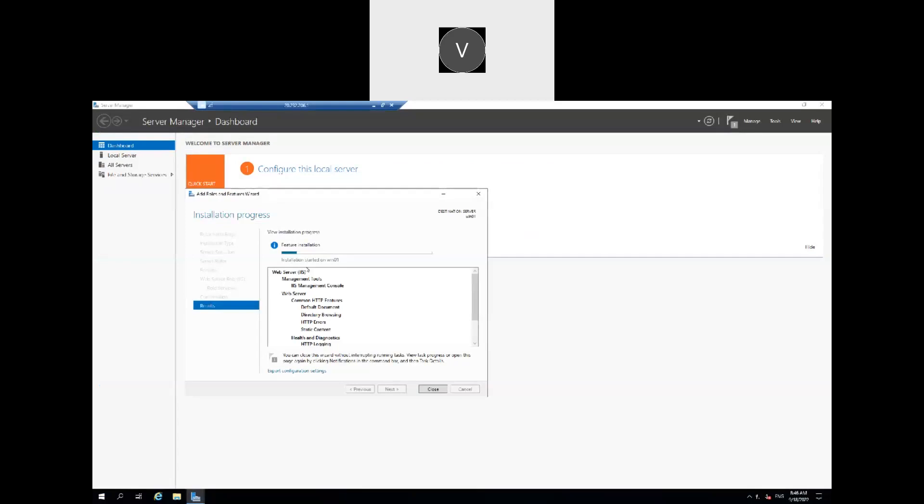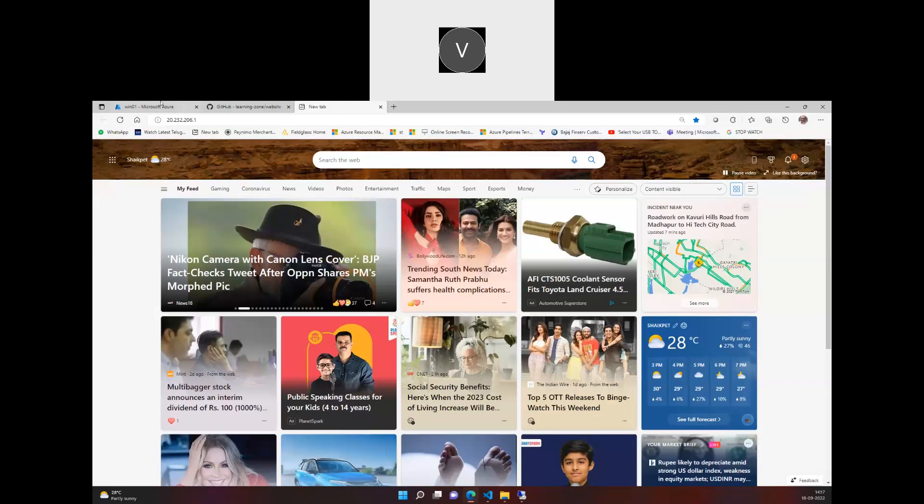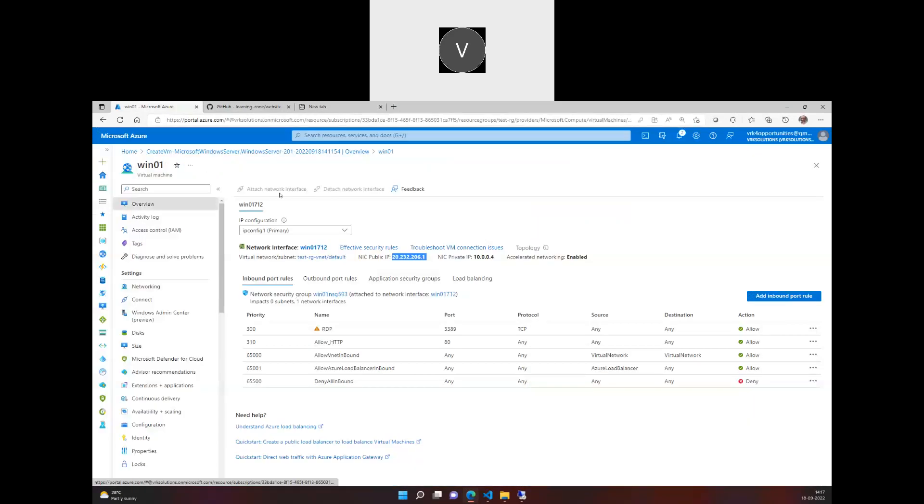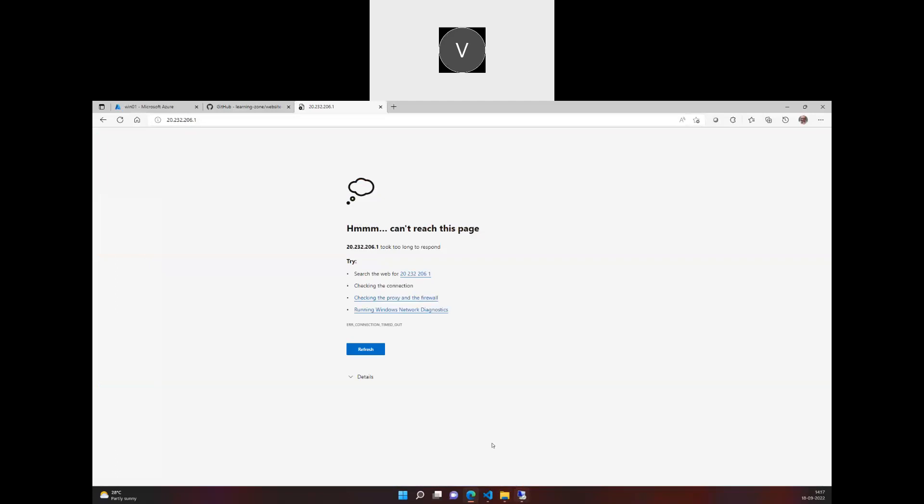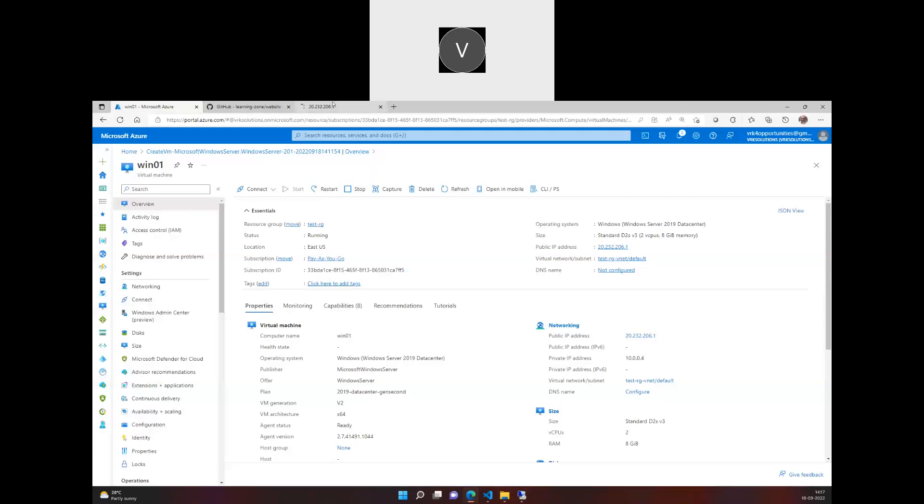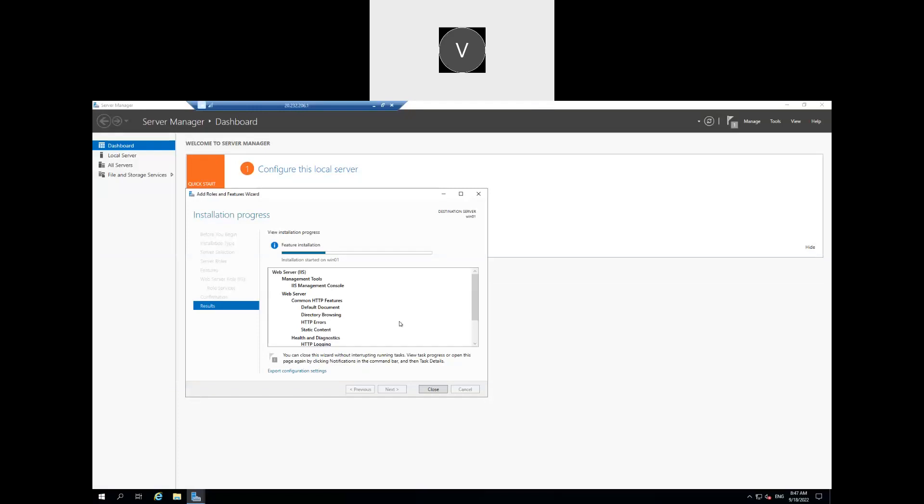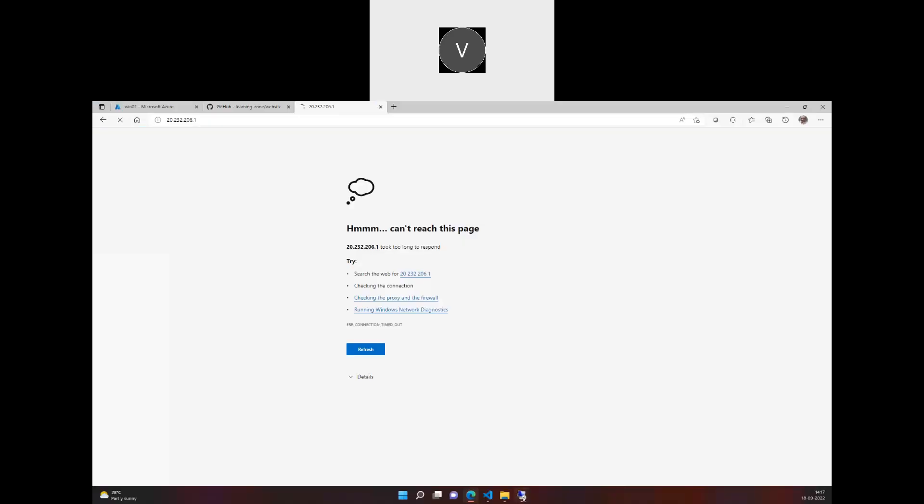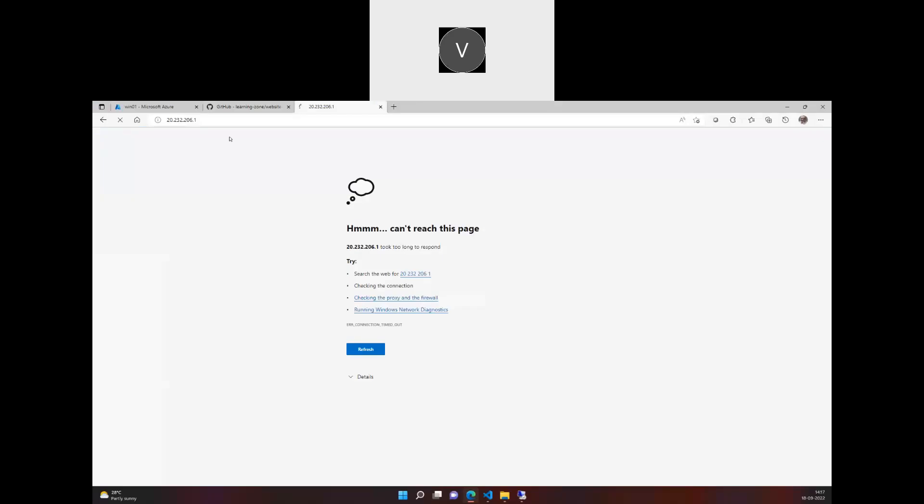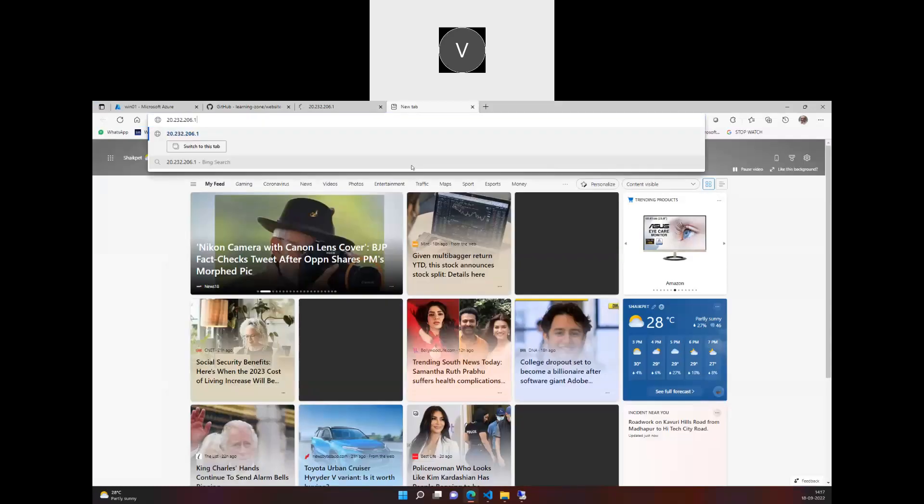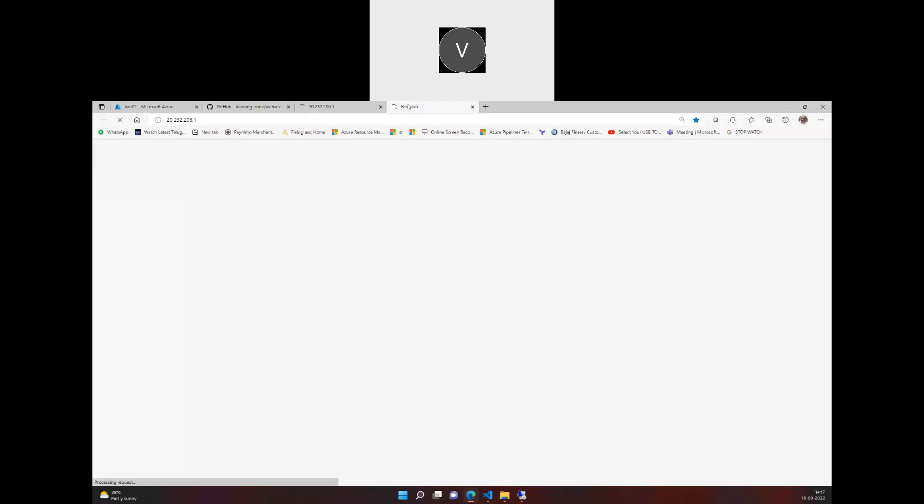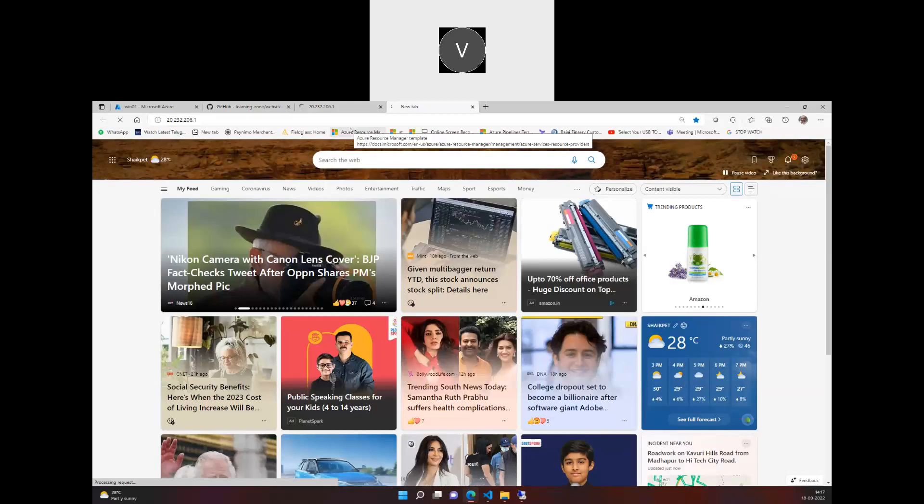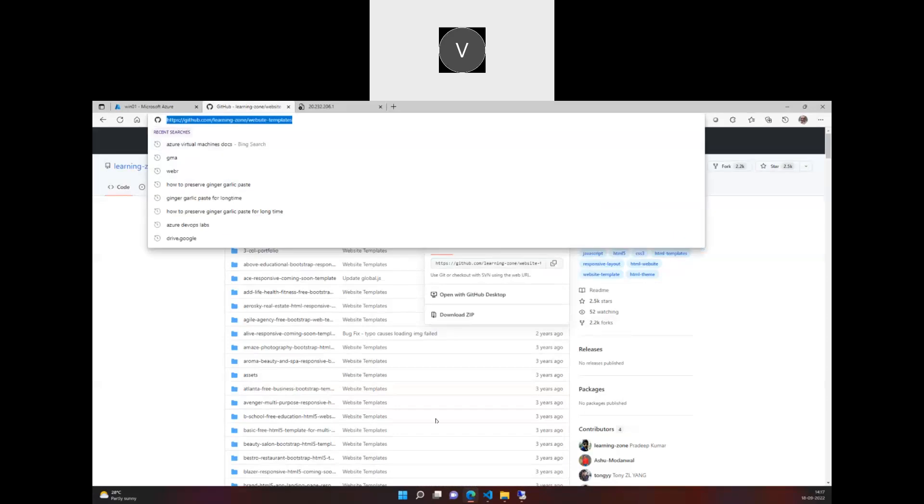So it's still in the process, but once we have it we should be in a position to see the default page of IIS. So let's give a couple of seconds. It might be because of the cookies, it is still refreshing, but yeah, once the installation is complete you should be able to see the home page. And meanwhile I'll go and copy this file.